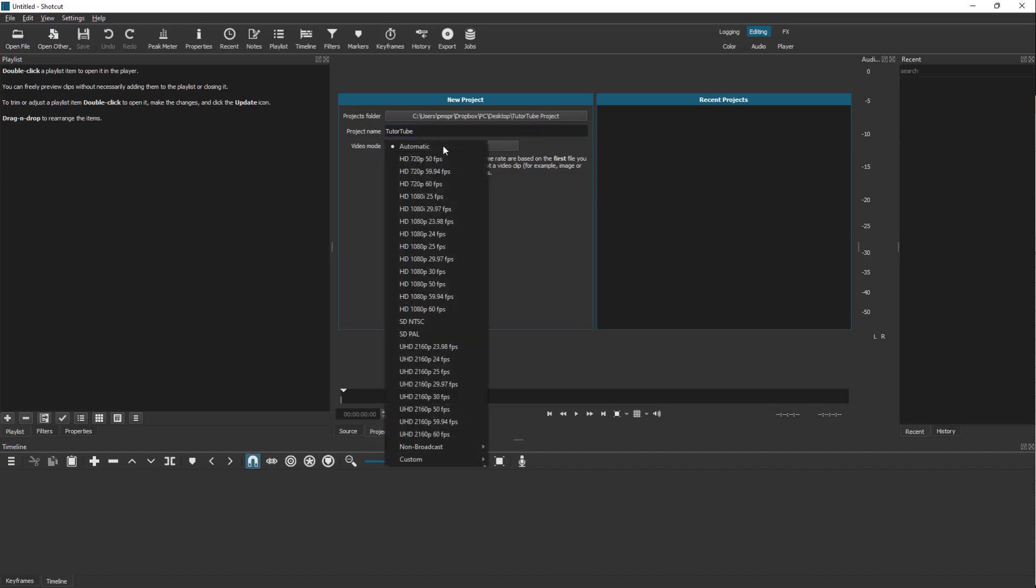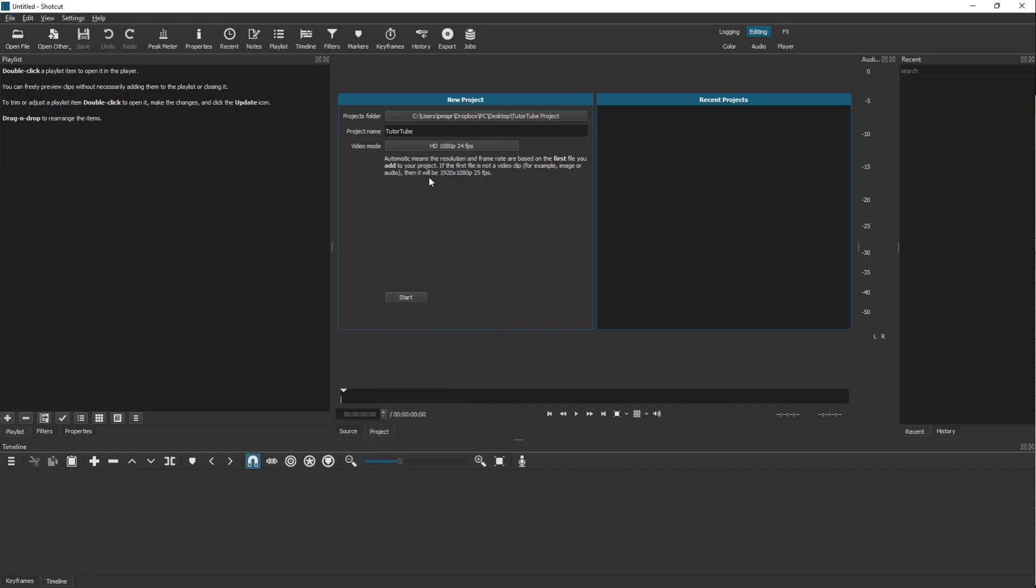Over here you need to select the resolution of the video that you want to have. You can see that there's 1080p 24 frames per second. Let's say I want this format right here, then I can select that.